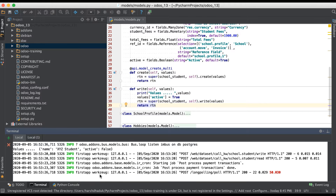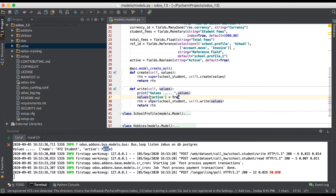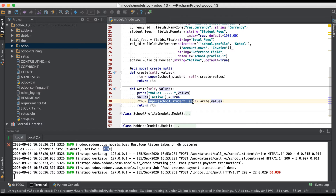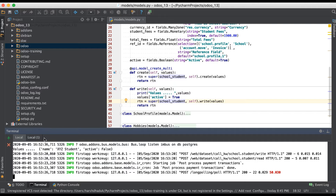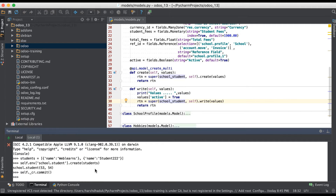You can see: name is xyz and active was set to false by the user, but after we overrode it with active equal to True before calling the super method of write, it saved as true.